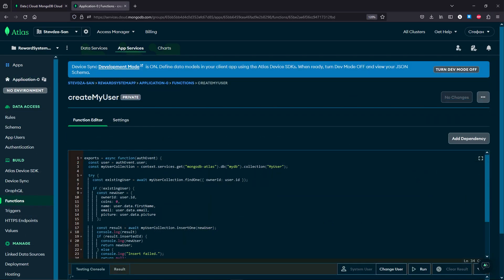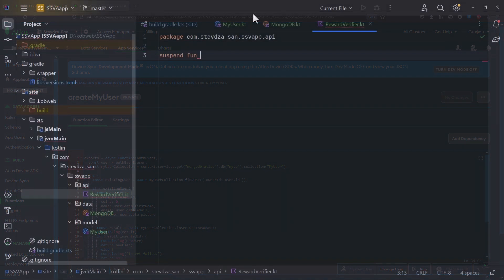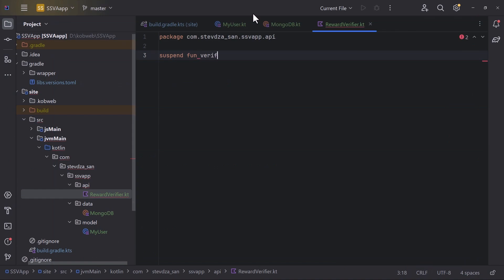Then we are going to create the backend server which will be used to validate the reward ads and add the digital coins to our users.